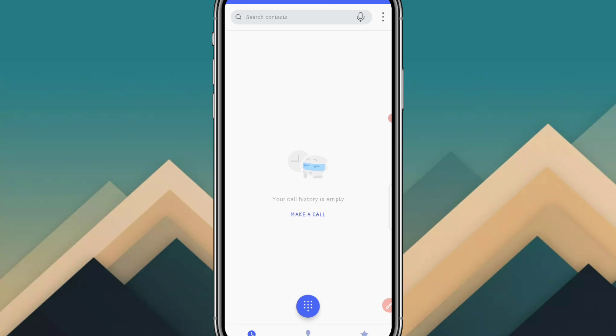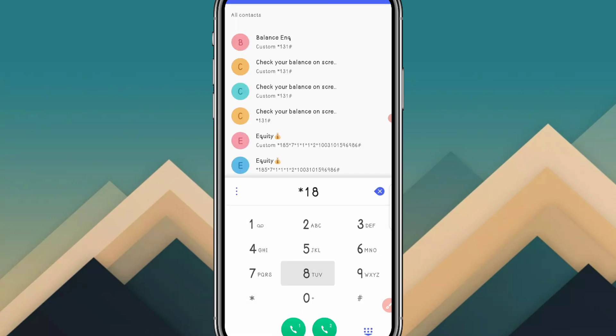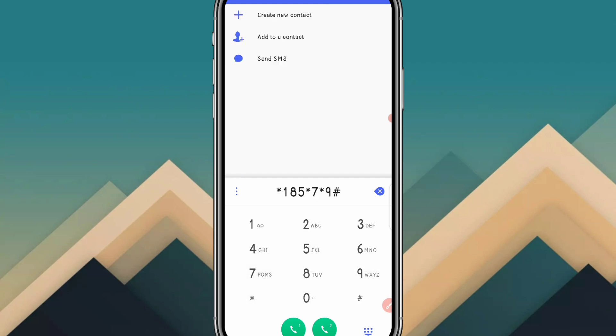Head to your dial pad and dial this code: star 185 star 7 star 9 hash, then press call.